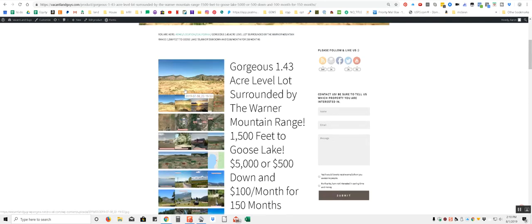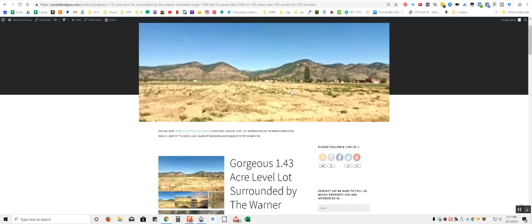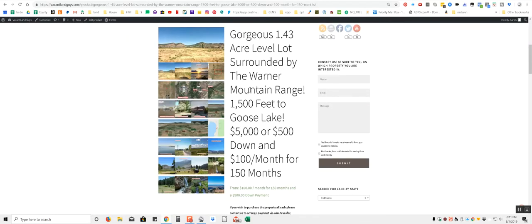So here's some pictures of the property. And this is in New Pine Creek, California. Kind of give you an idea where it is.